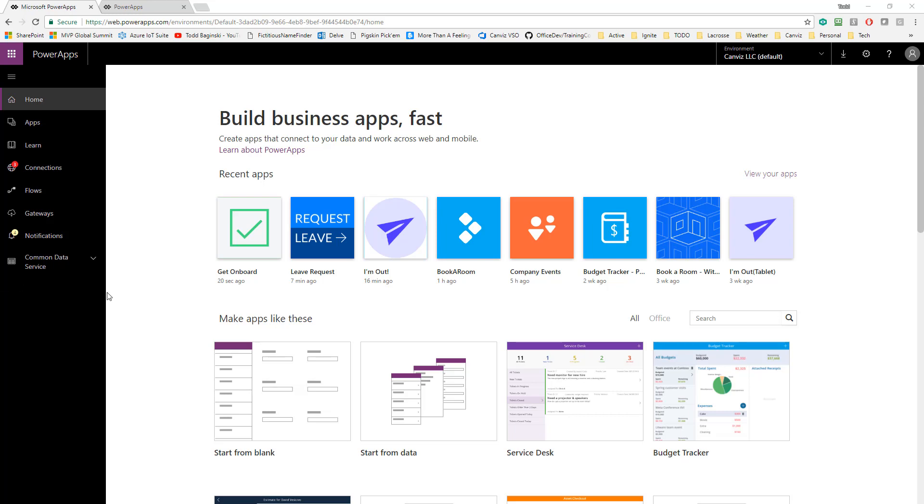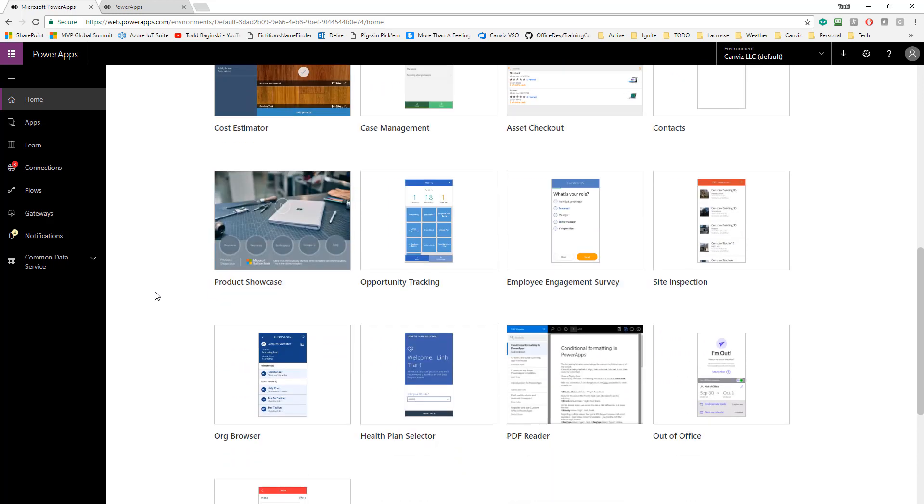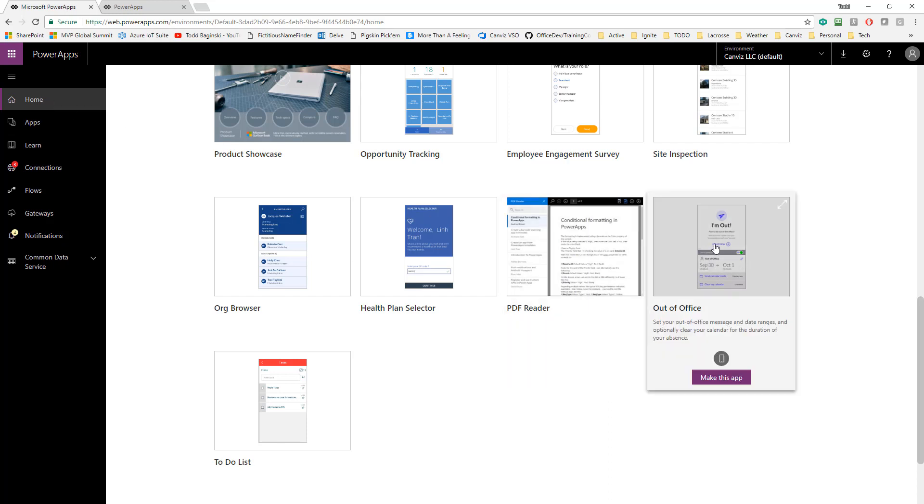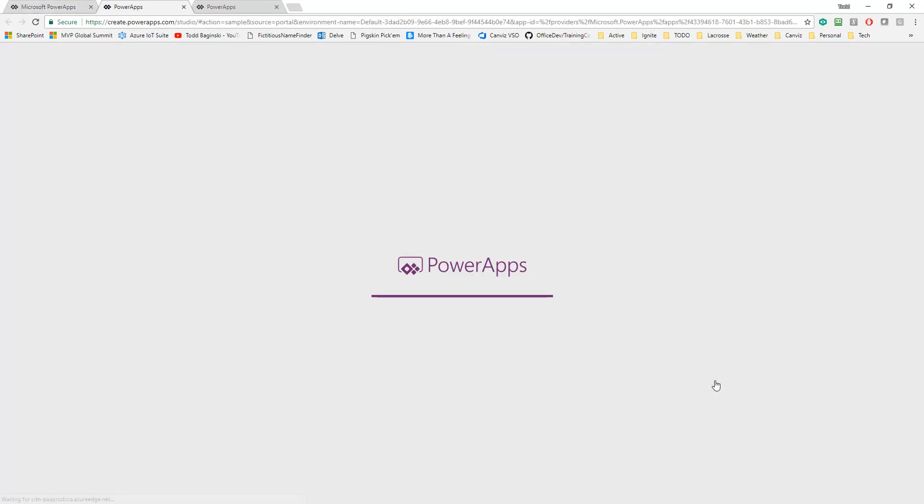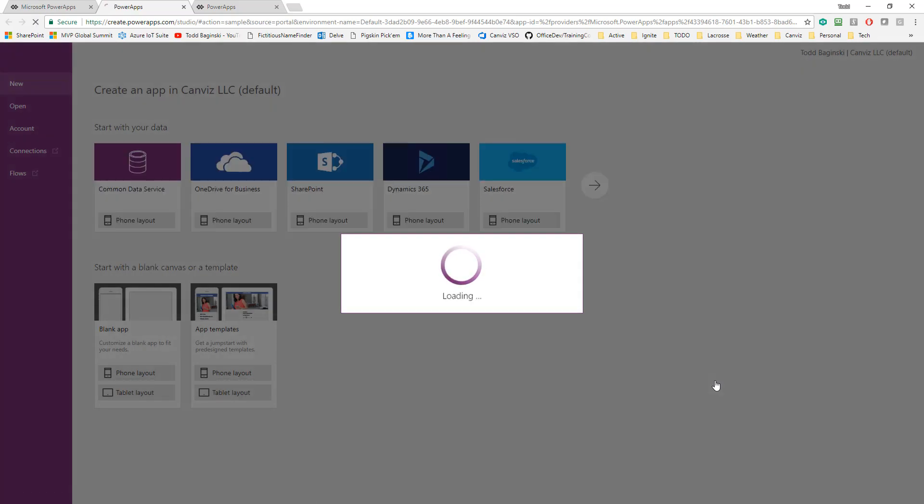The first one that we've created is called the Out of Office Power App, and you can see right here on web.powerapps.com when you go to the home page, it's listed as one of the sample applications you can create. If you click the Make This App button right like this, it'll start standing up the app in your Power Apps environment so you can use it.